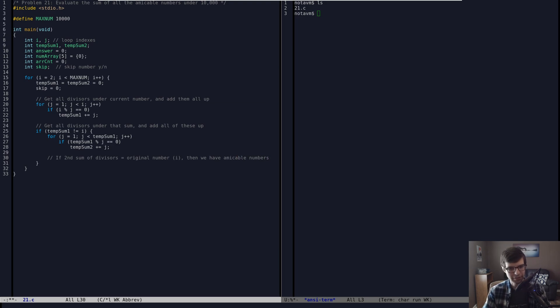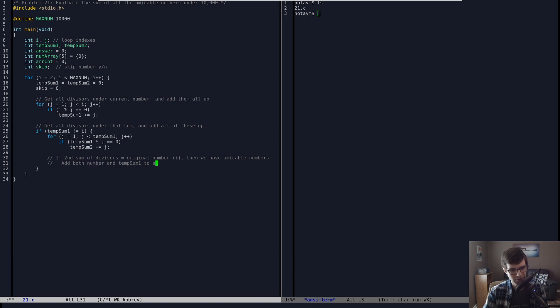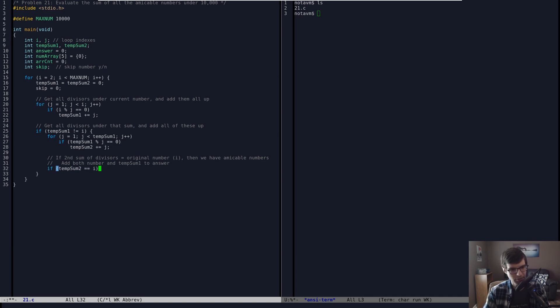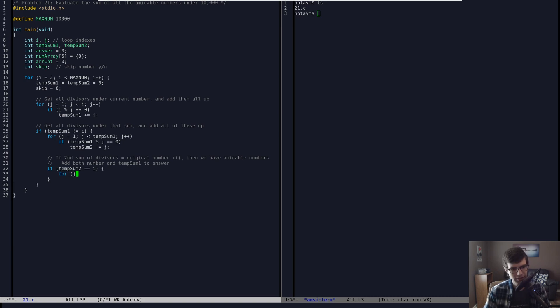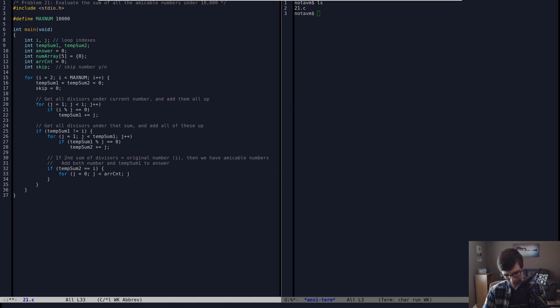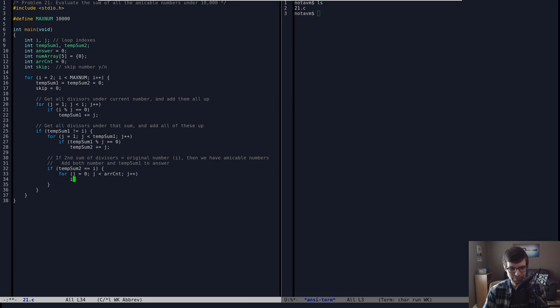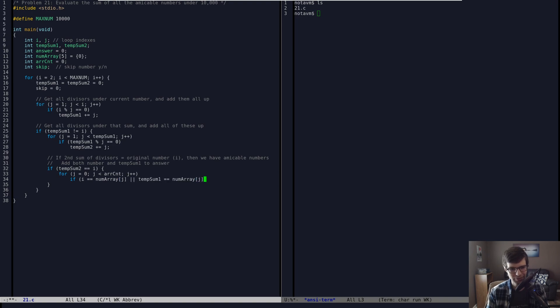Okay, so now that we got our divisors, if our second sum of divisors, if our second sum of divisors equals our original number, which is I, then we have an amicable pair. Or we have amicable numbers I guess. Amicable numbers. All right, so then we're going to add both to answer. Add both number and temp sum one to answer. So if temp sum two equals our original number, if our sum of divisors of the sum of divisors equals our original number, then we have an amicable pair. So that's what we're doing here.